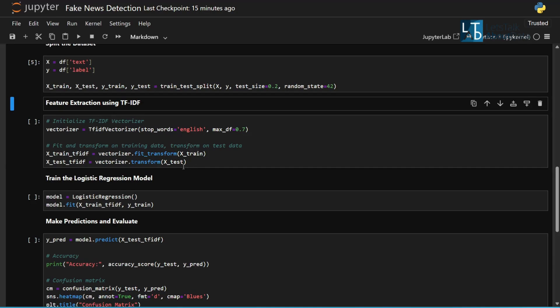We use TF-IDF to convert text into numerical features based on word frequency and importance.